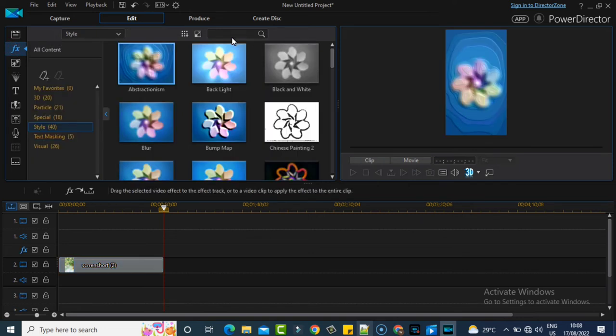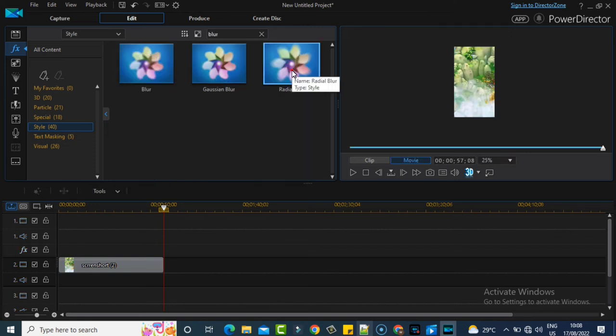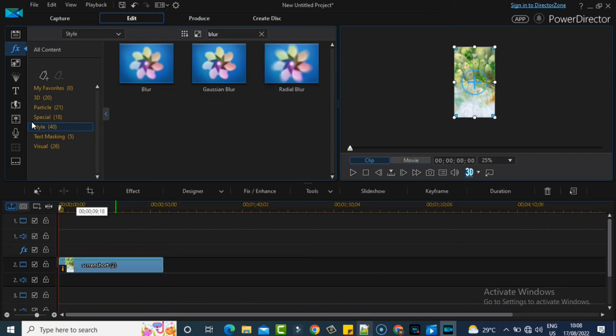Search for the effect called blur, select that, and then drag it over to your background image, which will now blur the image a little bit. Now I'm going to go over to the video area and bring in the main video.